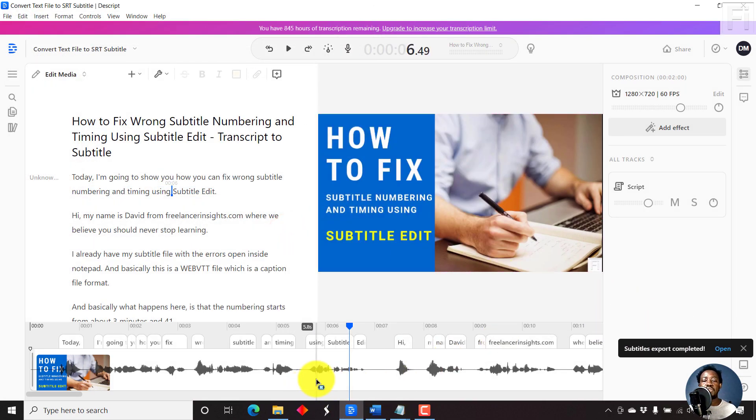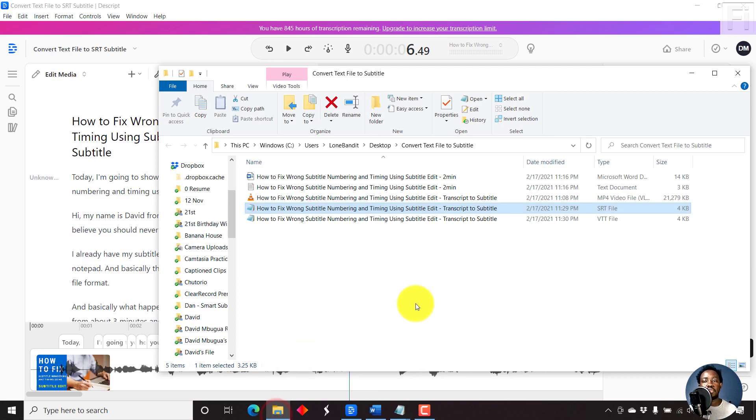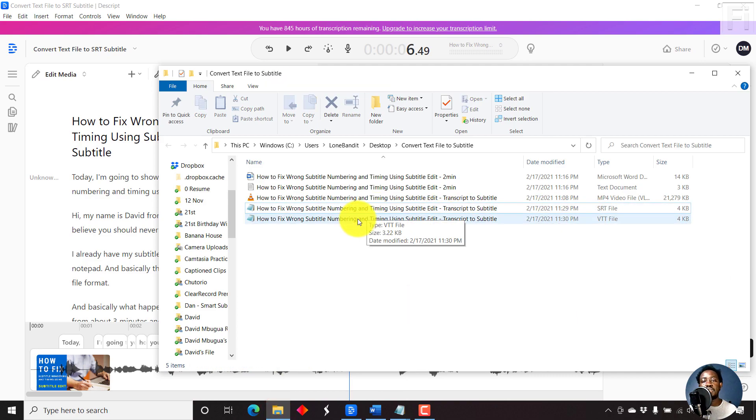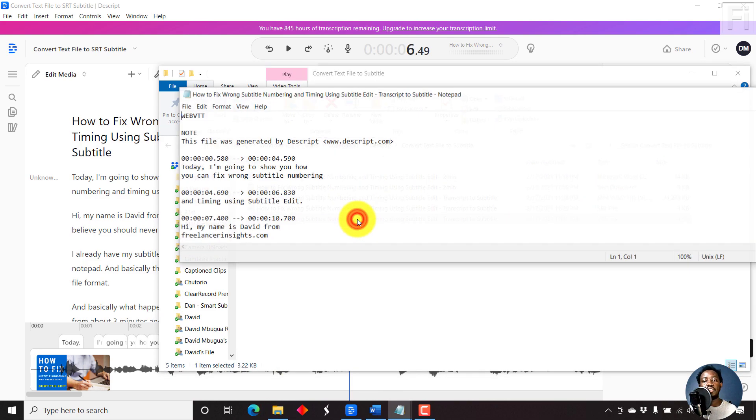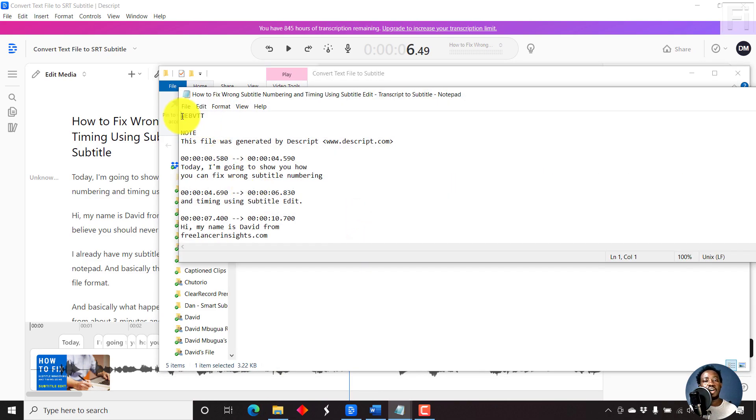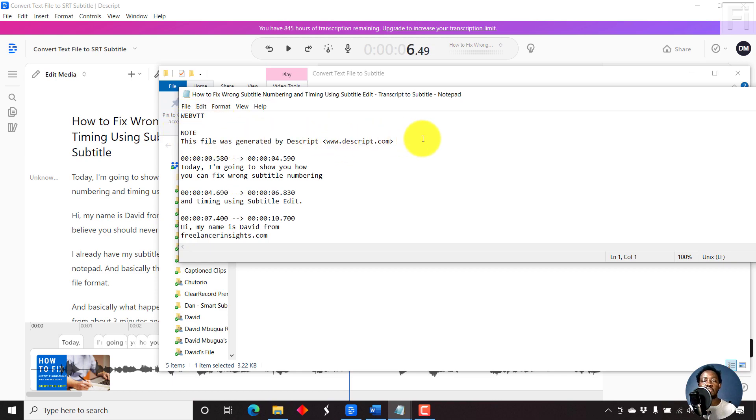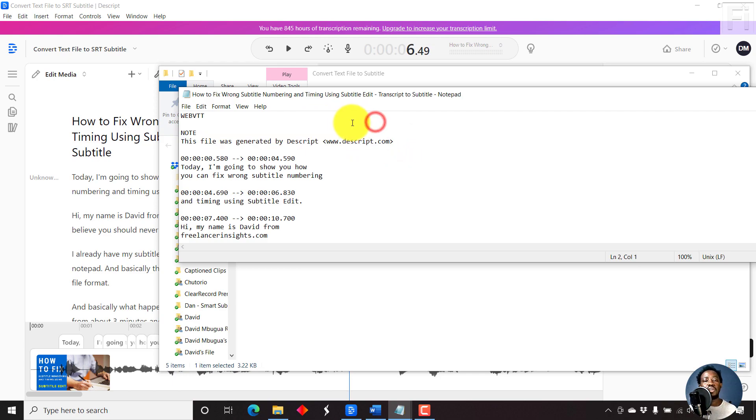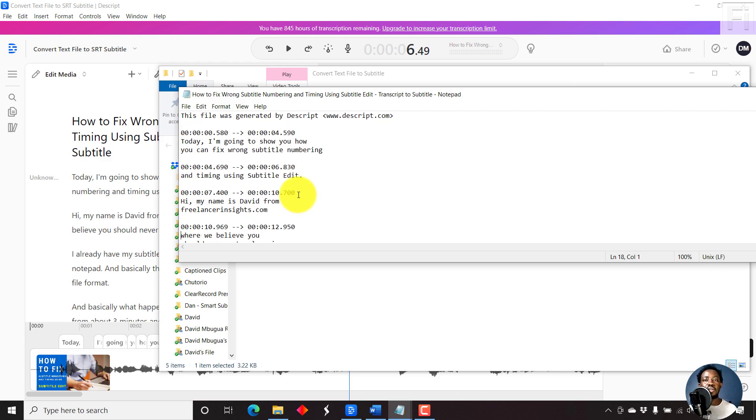We go to the same folder. This is the VTT. Just double click on it, has the title WebVTT. You get a note, this file was generated by Descript.com. You can remove this if you want to. Really depends on what you want, if you don't want to show the branding and all that.